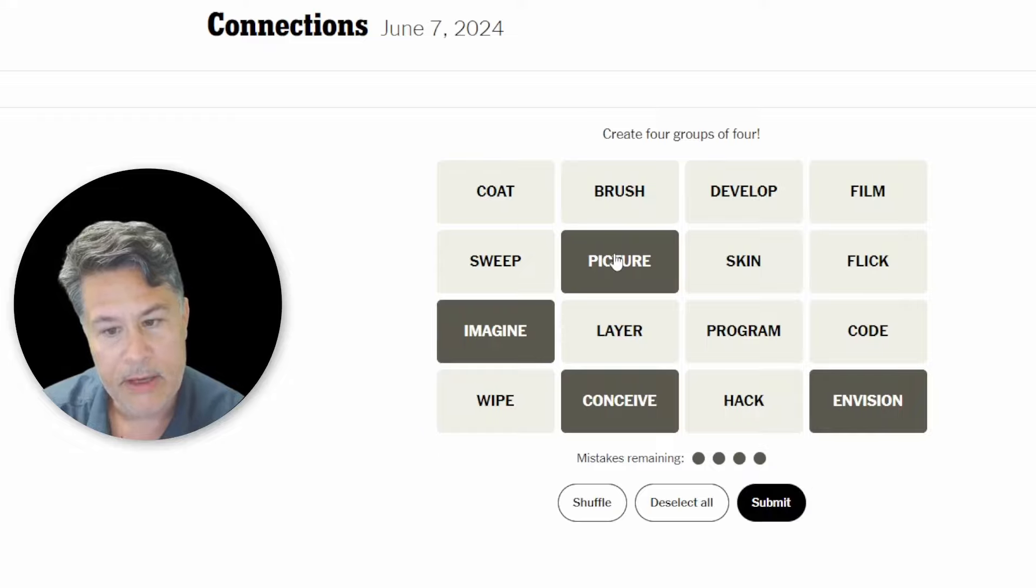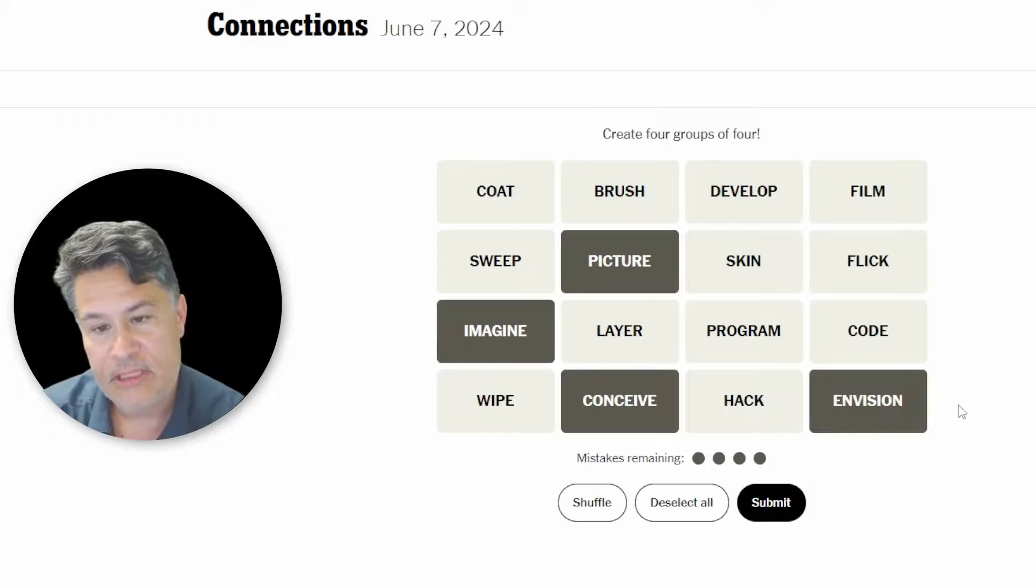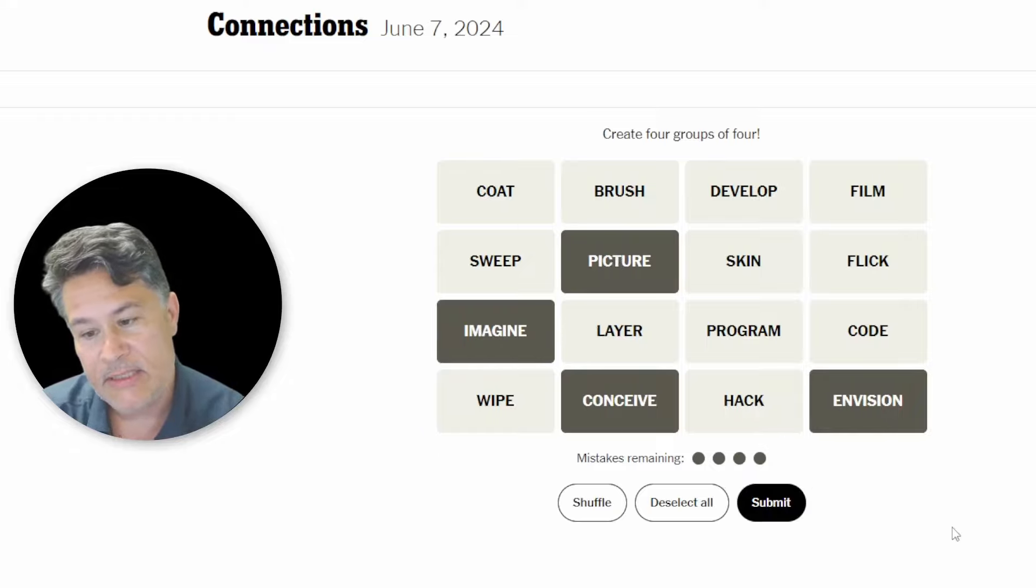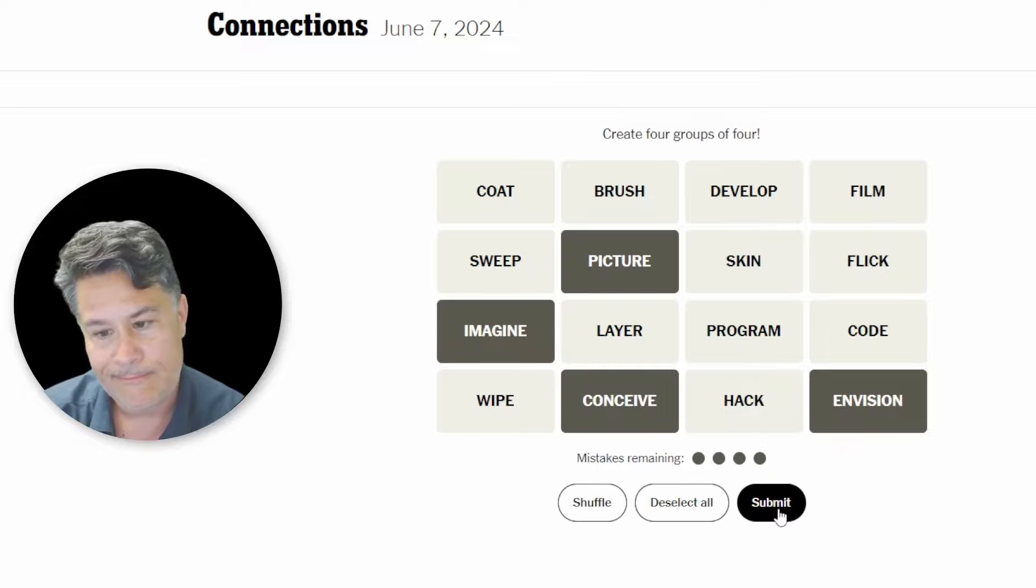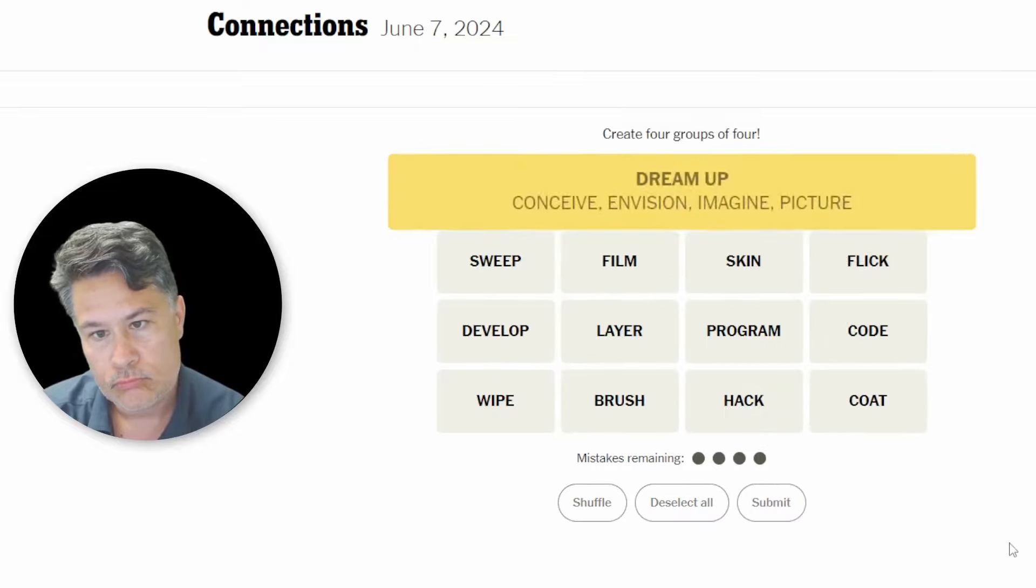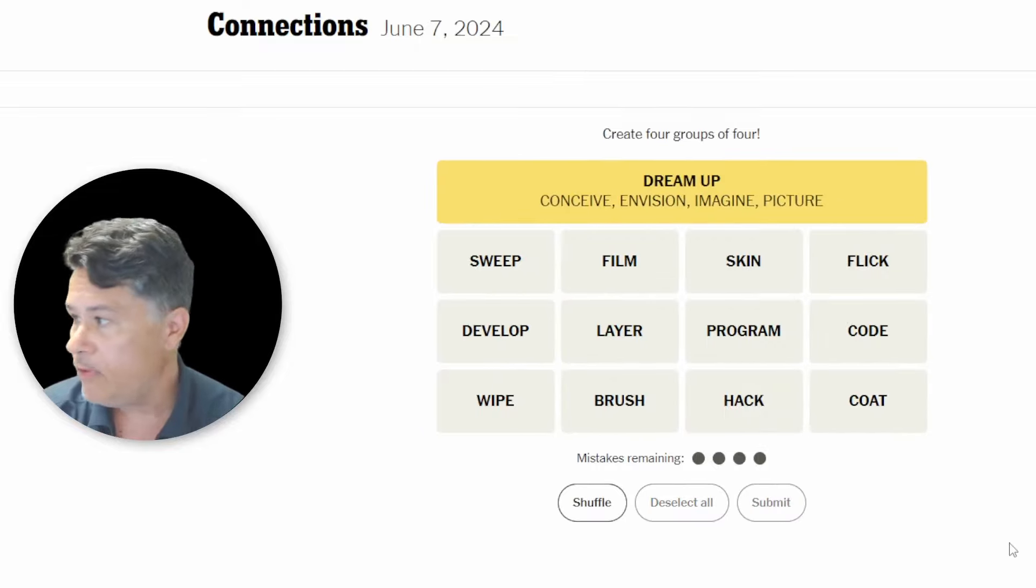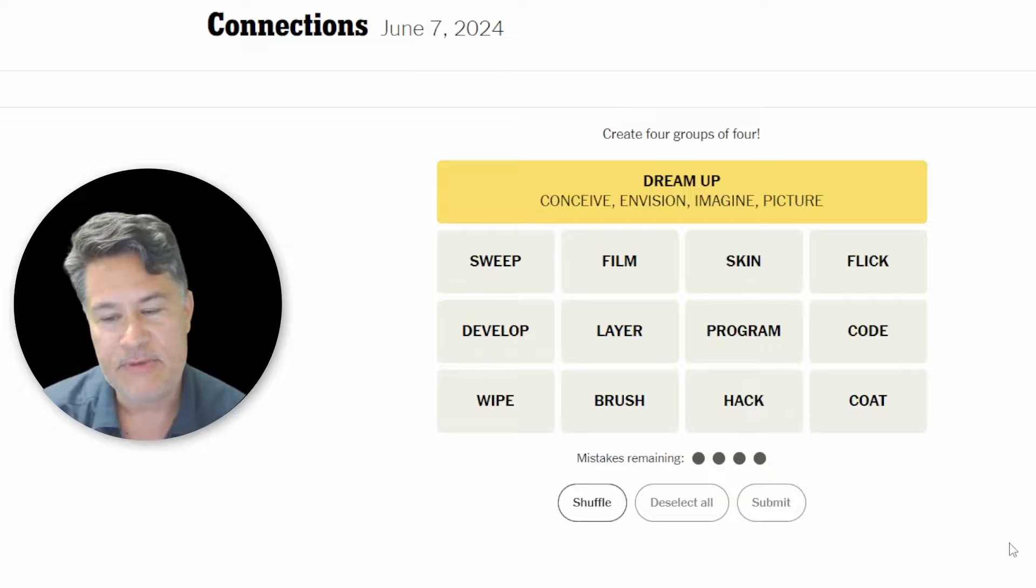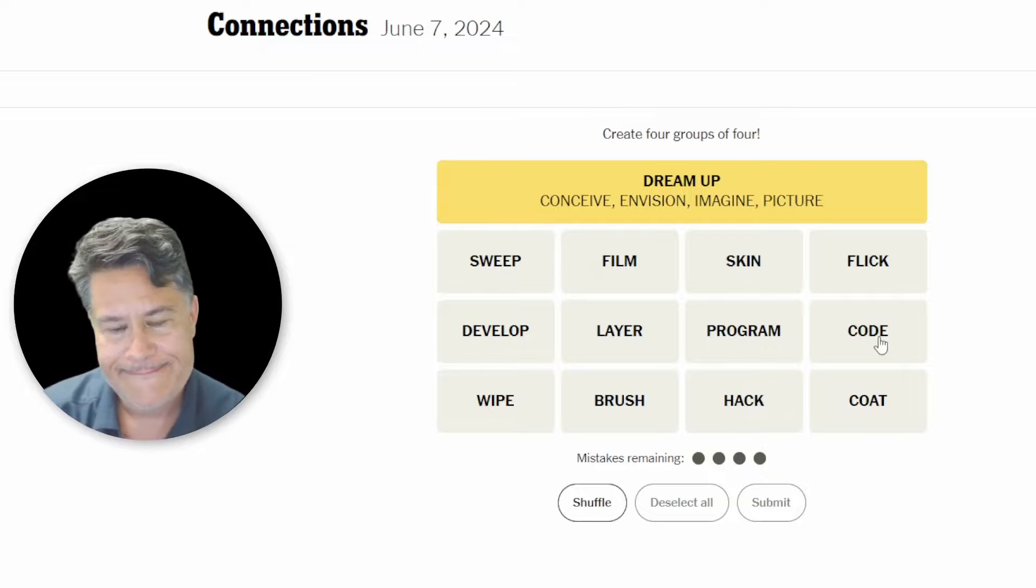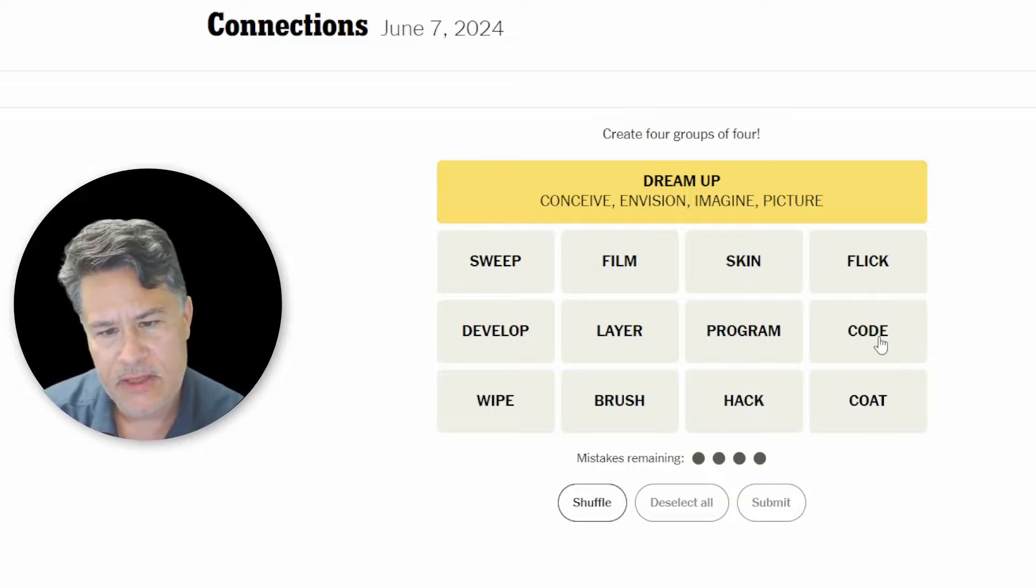There we go. You can imagine something, picture it, conceive it, envision it. These would all be ways of conjuring something. Dream up. Okay. I think conjure is a pretty close synonym. That was pretty easy. Okay. Let's move on to the harder stuff.